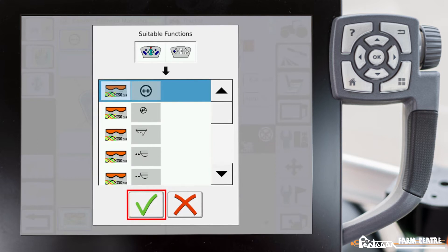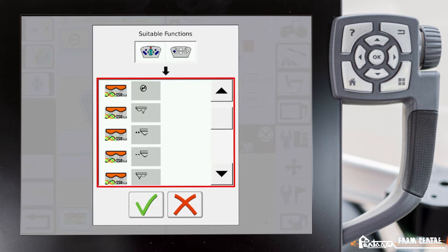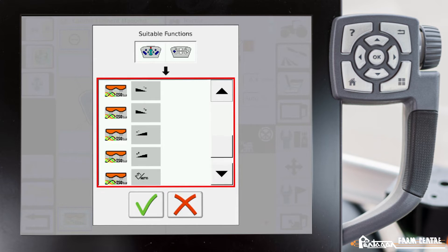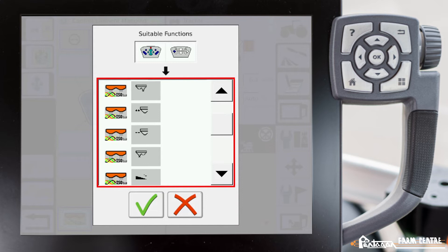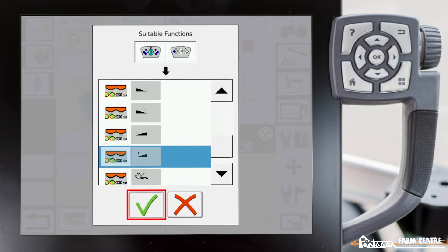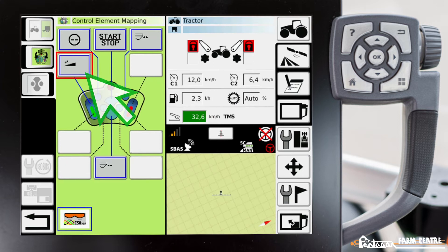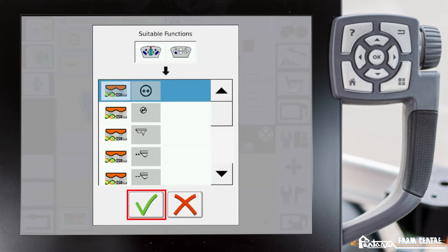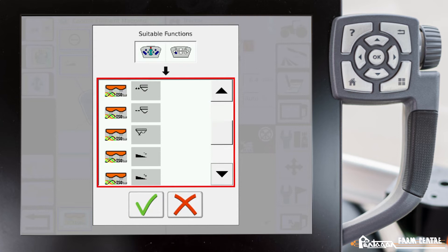We go ahead and scroll through this list and we can pick any one of these functions that we'd like to add to that lever. Let's go ahead and pick this one — boom raise.